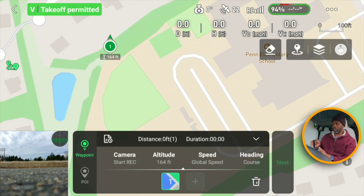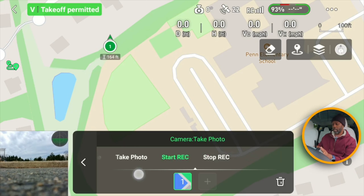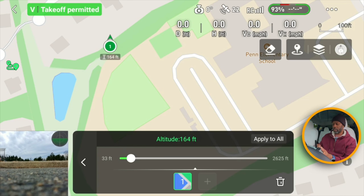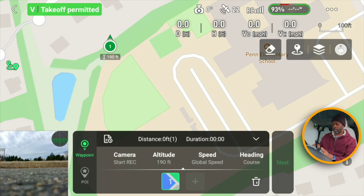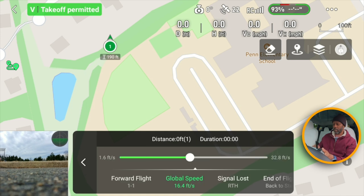I'm going to plot the first one and it'll bring up some options — you can have the camera start recording, stop recording, take a picture, or just do nothing. I'm going to have it start recording at the first waypoint. Then you can set your altitude; I'm going to keep it around 190 feet. For speed, I'm going to set it to global speed and set the global speed to around 25 feet per second.